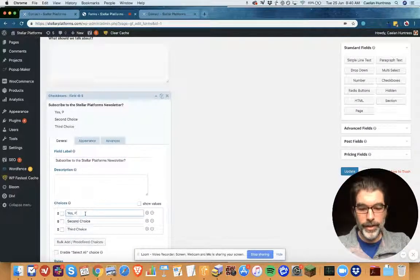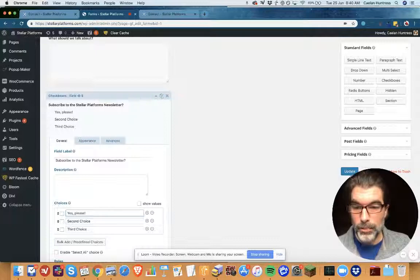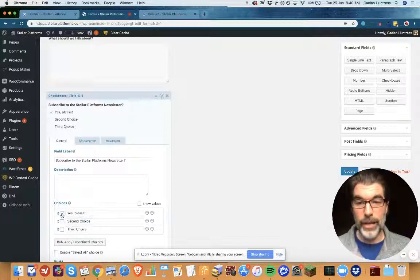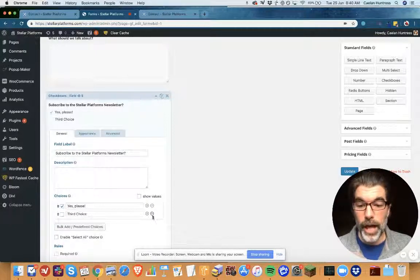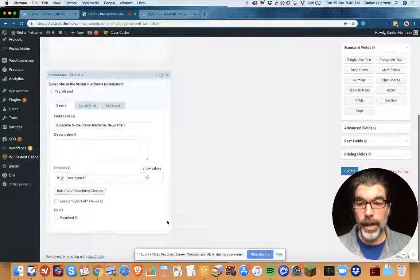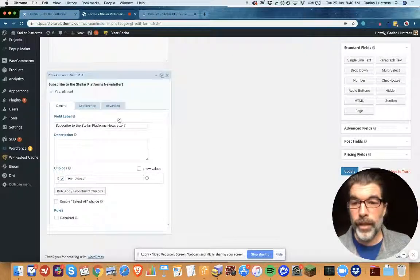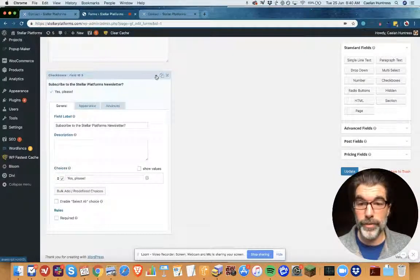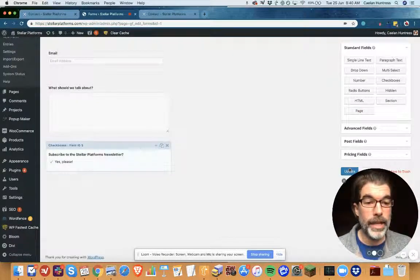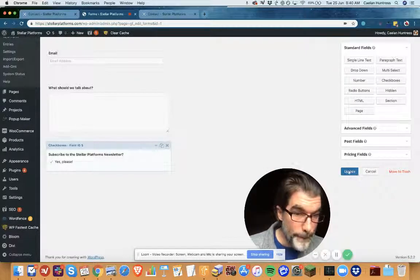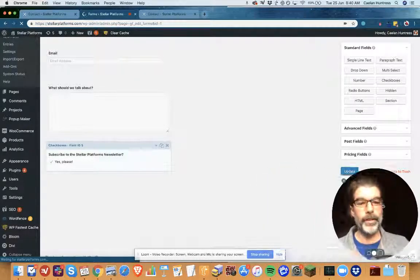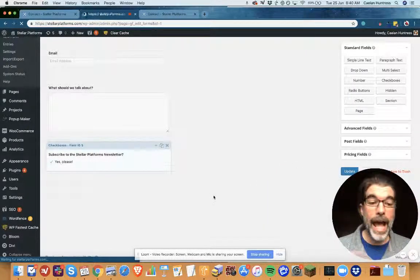And check it by default, and I'm going to uncheck the other ones. Okay, so now I have this checkbox in place. I'm gonna go ahead and update this form. Boom, all right.